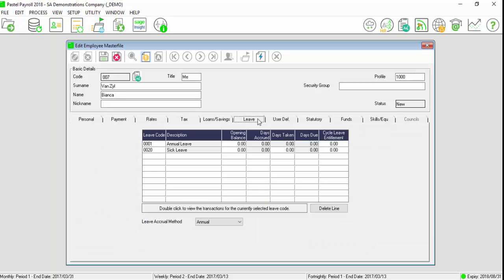Select the leave tab and enter the number of leave days that the employee is entitled to.